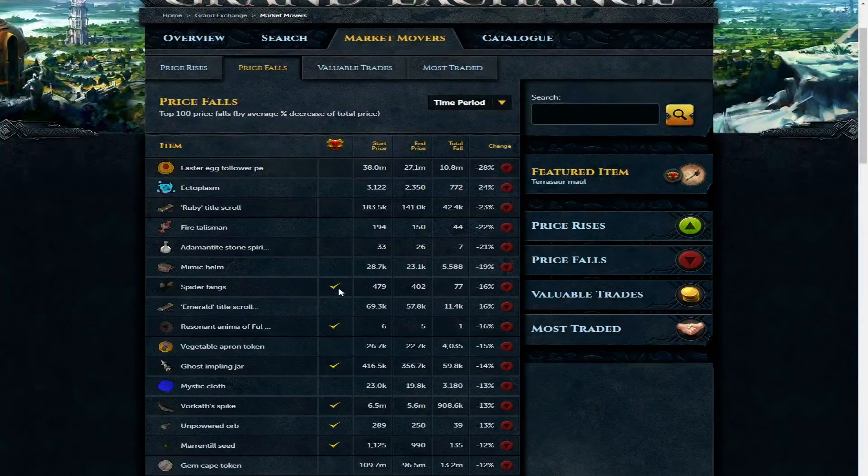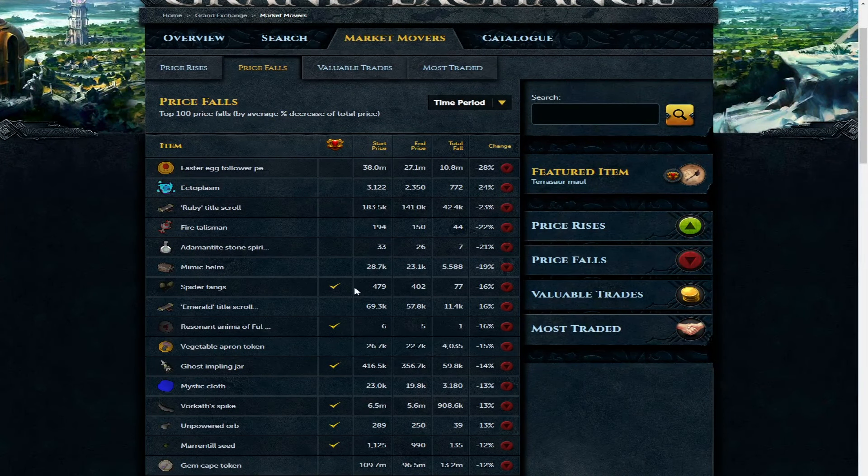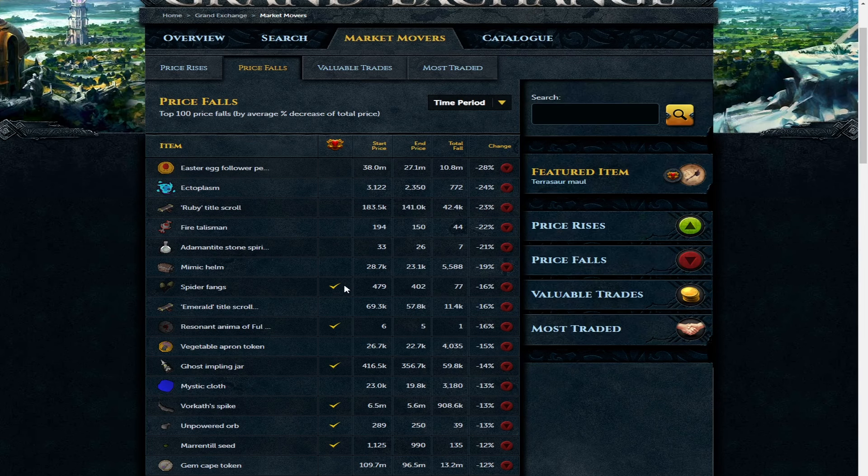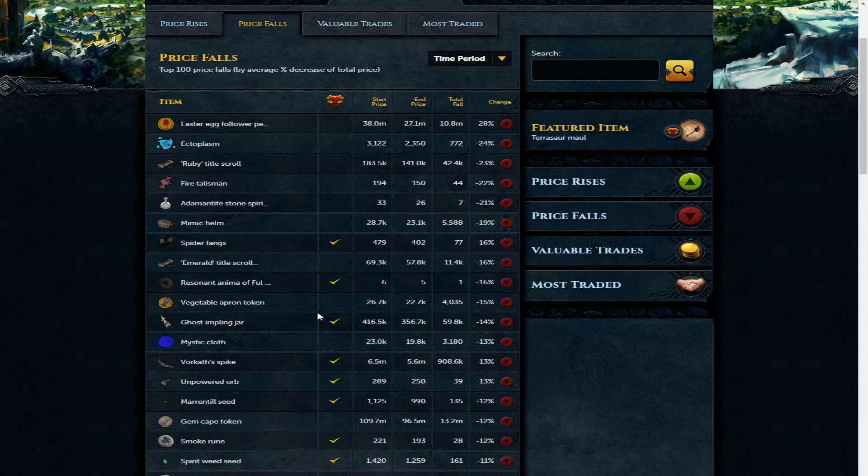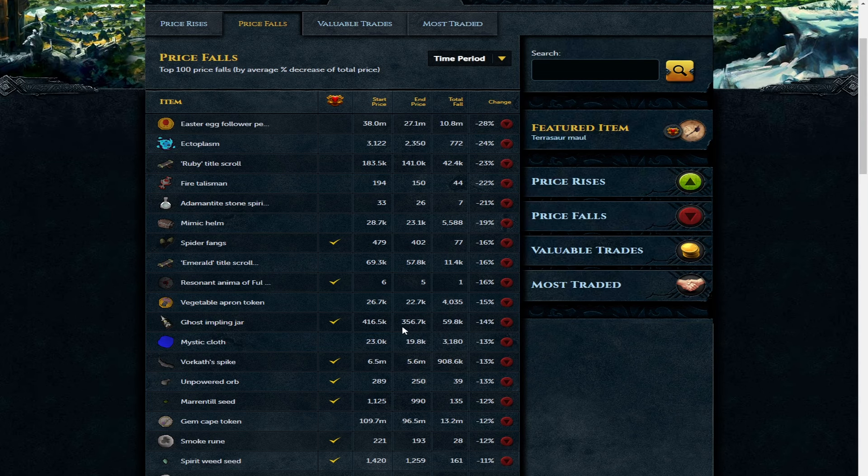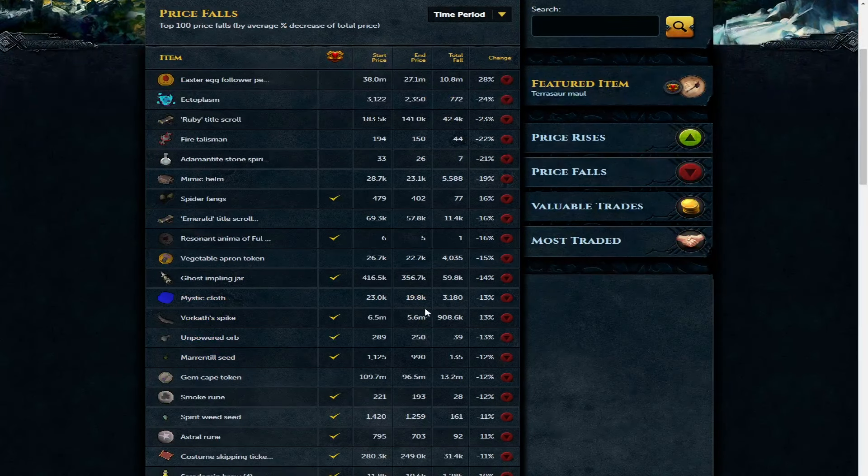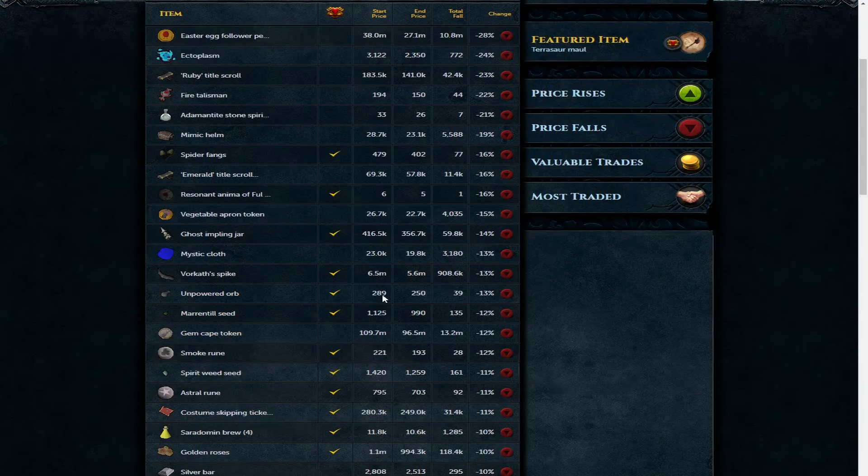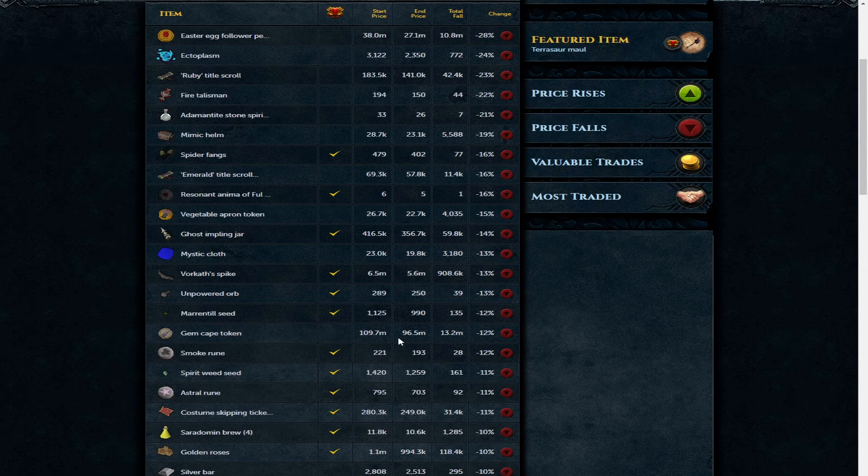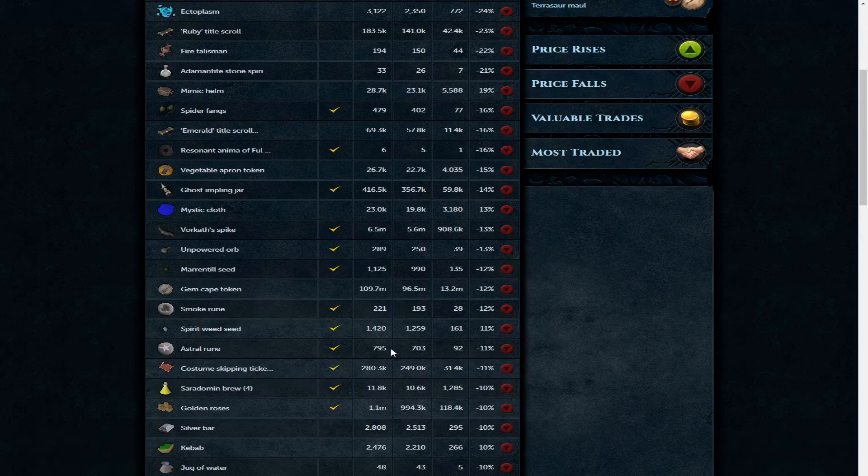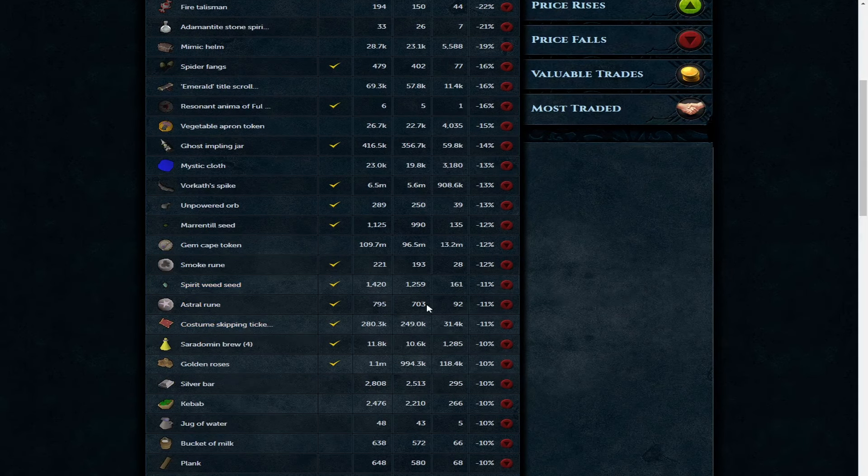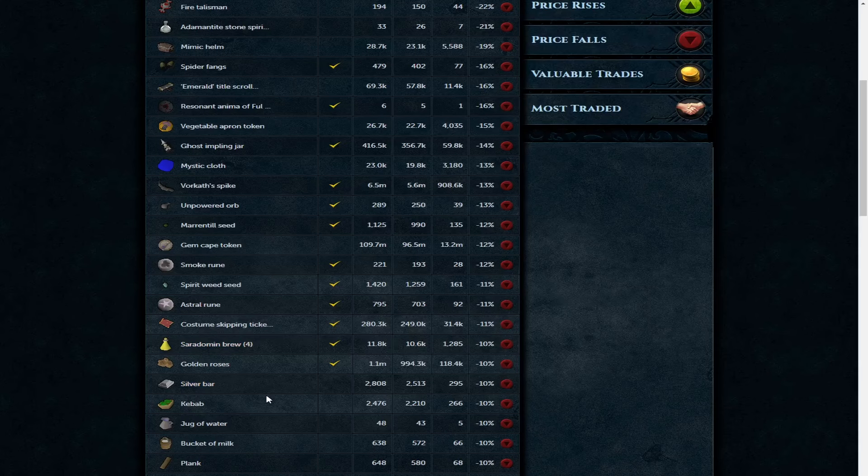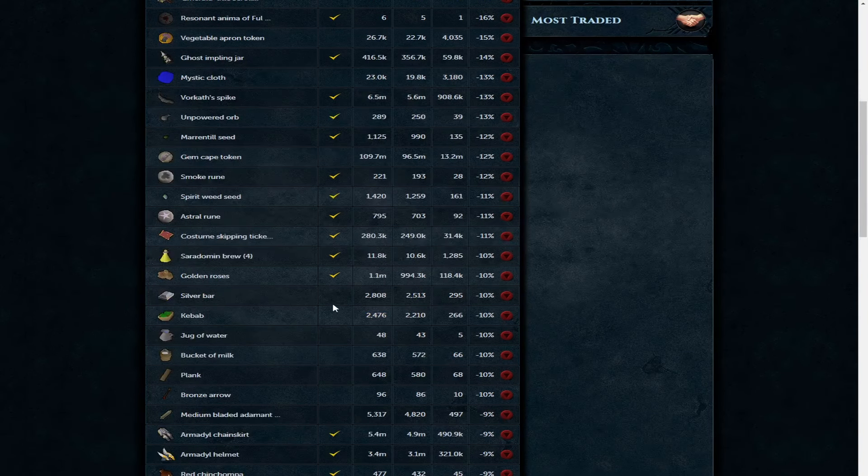Price falls: Ectoplasm now down to 2.3k, having the desired effect of bringing the price down and also the stock up. Mimic helm 23.1k. Ghost impling jar is 356k. Mystic cloth 19.8. Vorkath spike is 5.6 mil - never really took off. Gem cape token for the actual cape is 96.5 mil. Astral runes now 703 GP each. Saradomin brew is 7.6. Golden roses is 994k each and a silver bar is 2.5k.